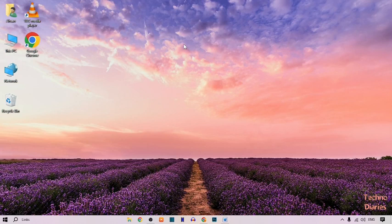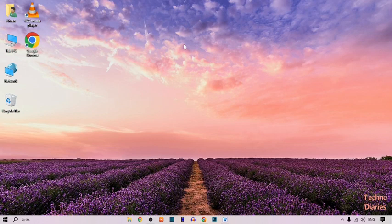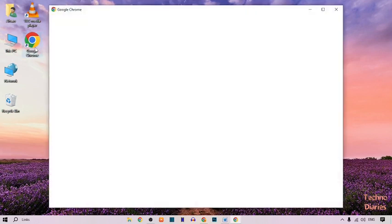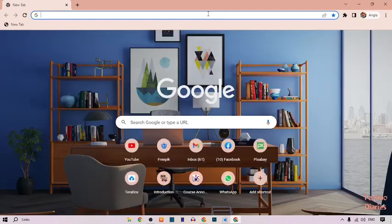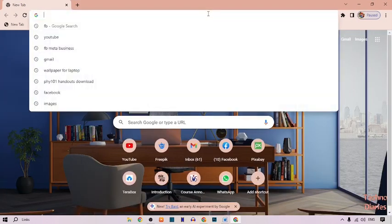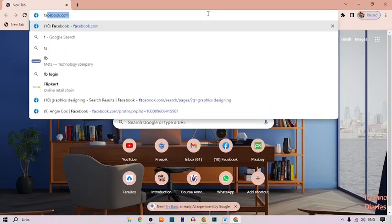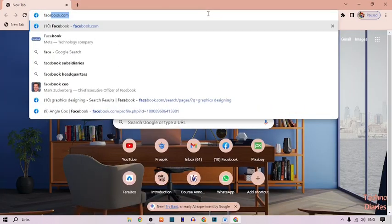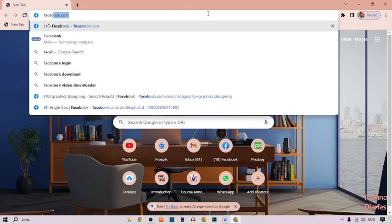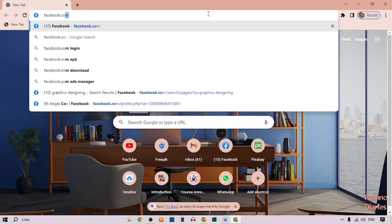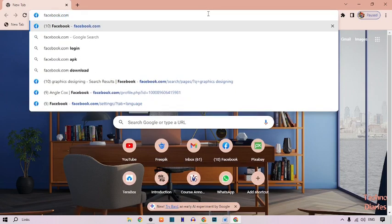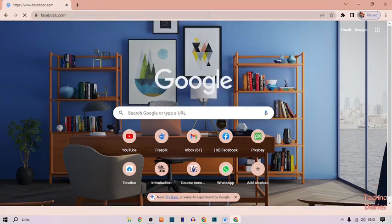To copy Facebook page link, simply open Google Chrome on your laptop. Now type in the search bar facebook.com and press enter.